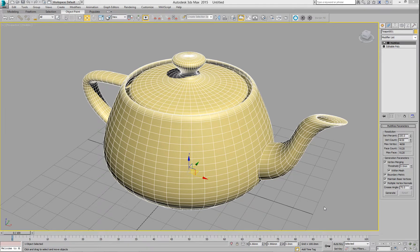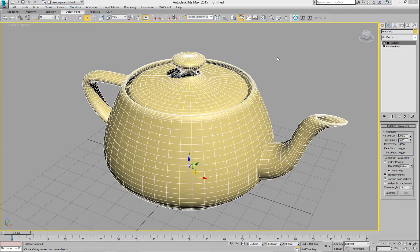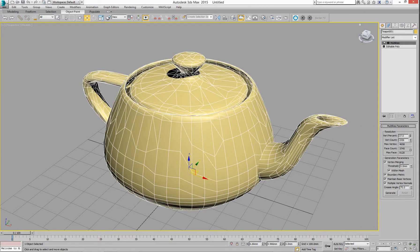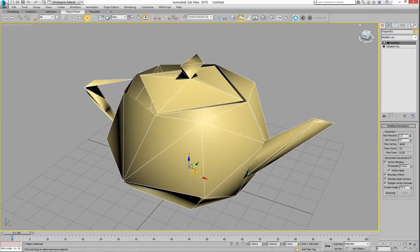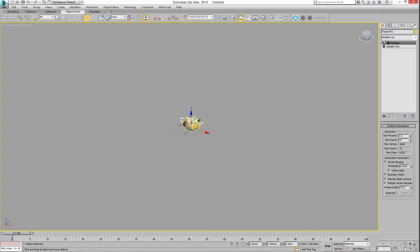Hello, decimation in Studio Max with the multi-res modifier. I've added a multi-res modifier, hit generate, and now you can just downscale it to 72 polygons. If you're far away like so, it looks okay.